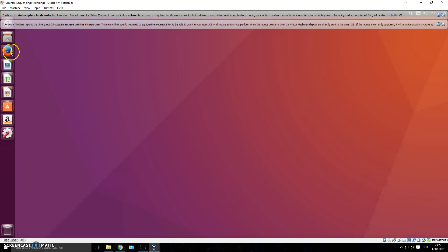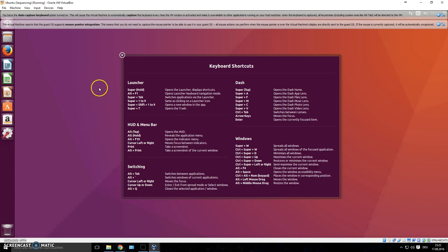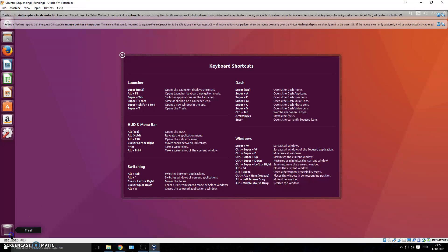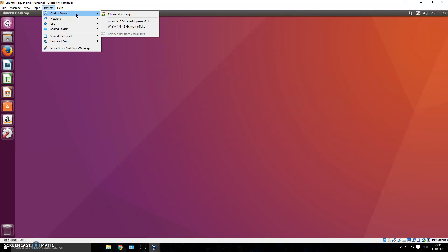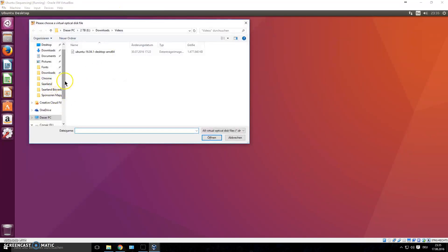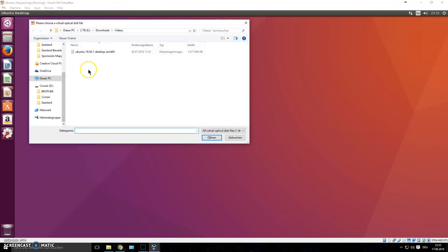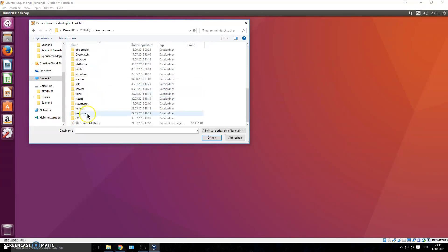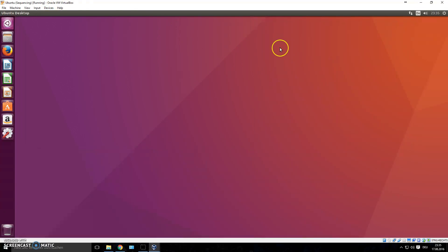If the resolution is too small even in full screen, there's a fix. Go to Devices > Optical Drives > Choose Disk Image, navigate to your VirtualBox installation folder, and find the file called VBox Guest Additions. Install that — I recommend watching a separate tutorial for this step, just Google it. It will fix your resolution. The main thing we'll work with is this Ubuntu operating system and the terminal.